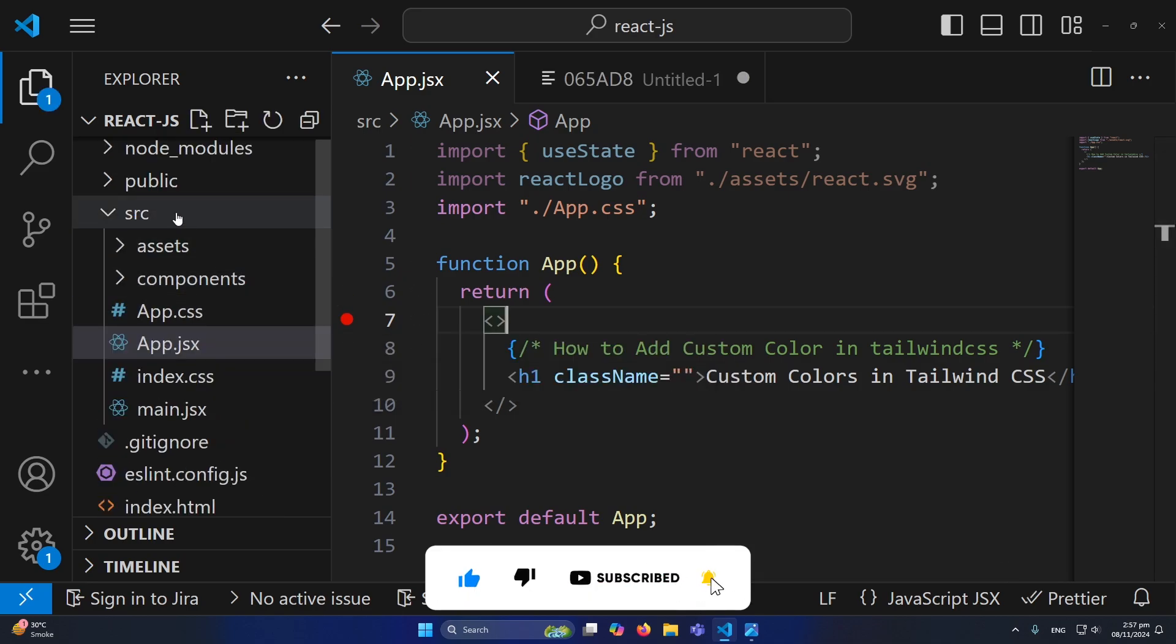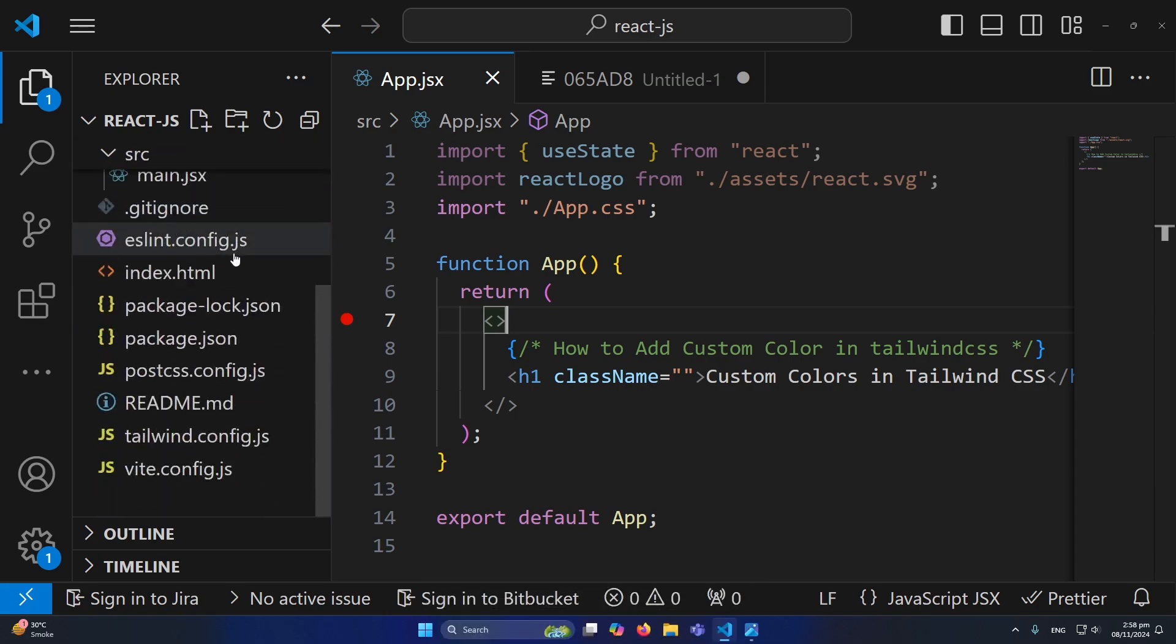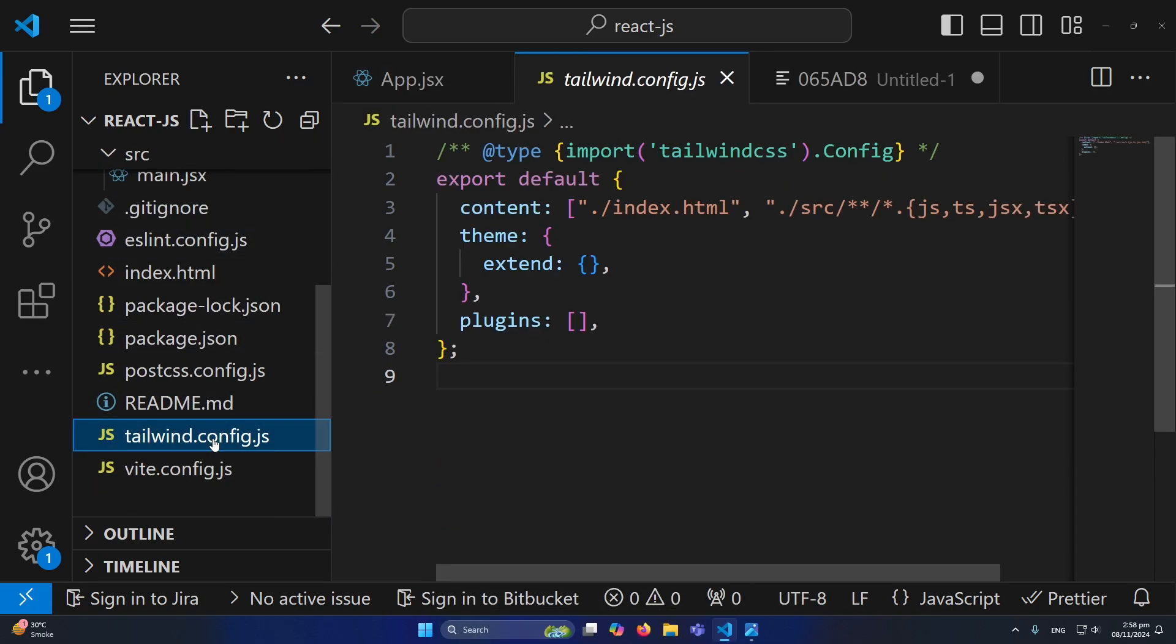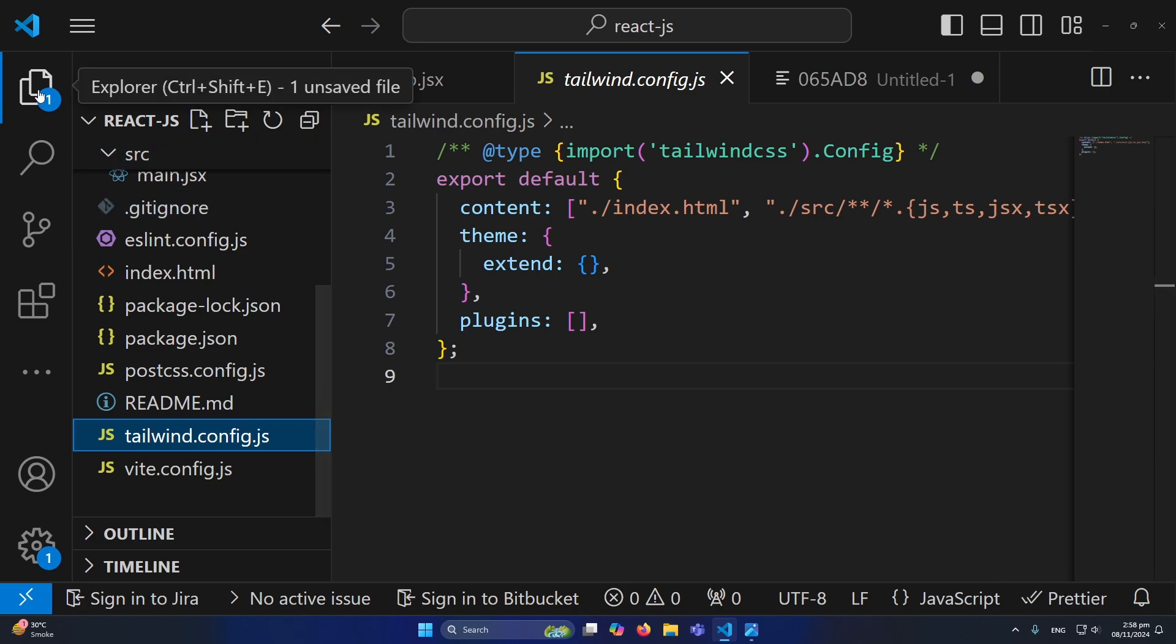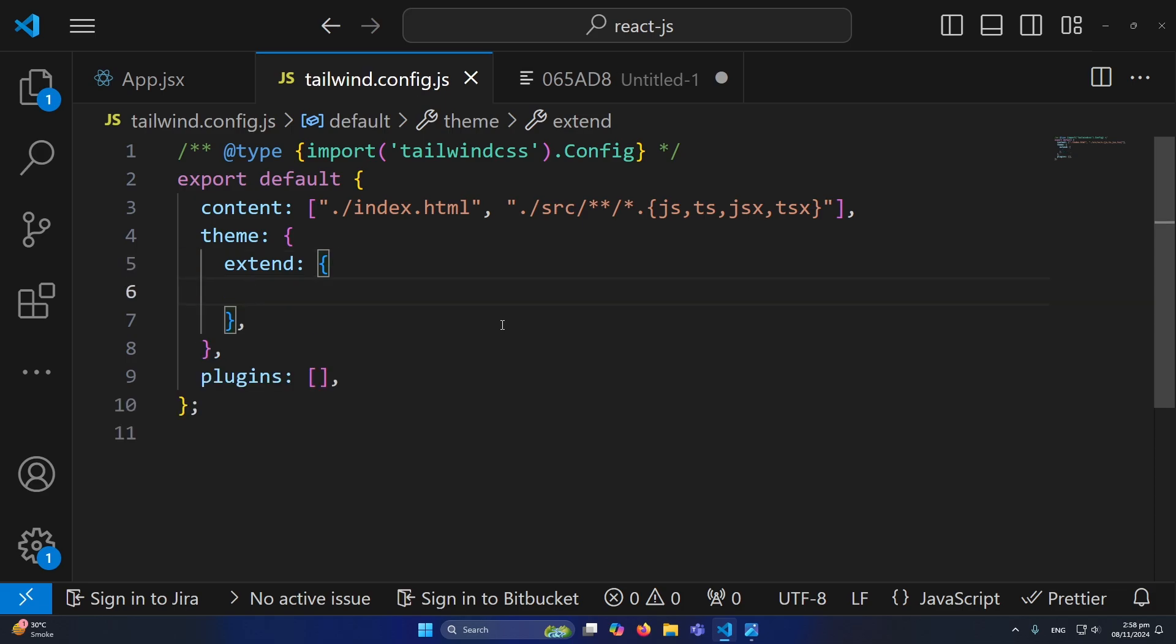The next step is you have to scroll down inside your main directory and you will find tailwind.config.js. Simply open this file, and now here inside the extend section, for example we want to define a color.